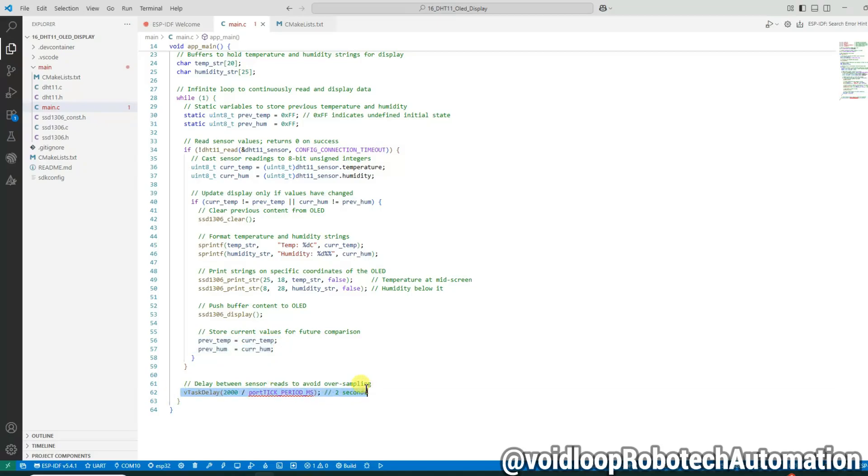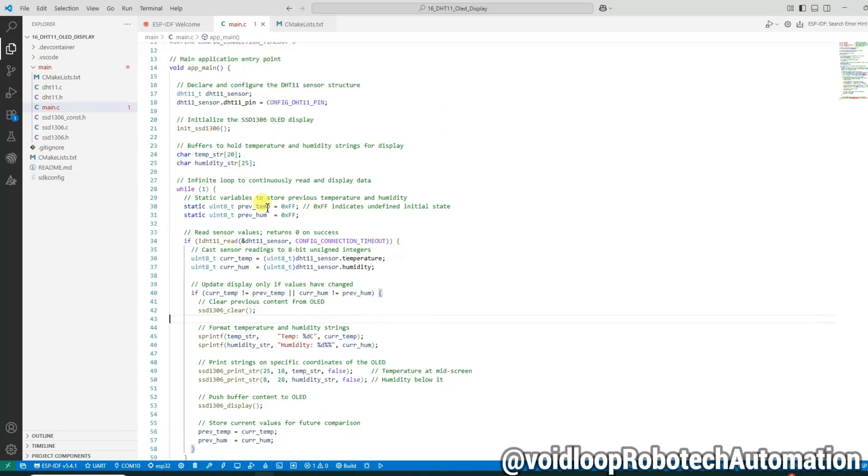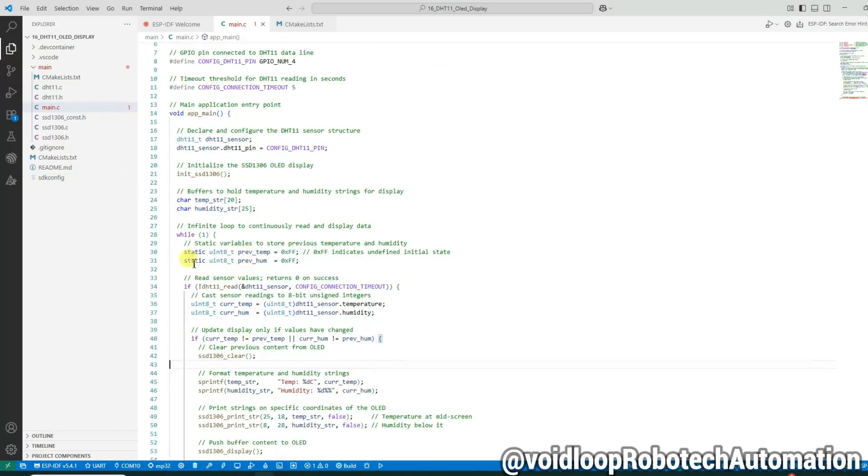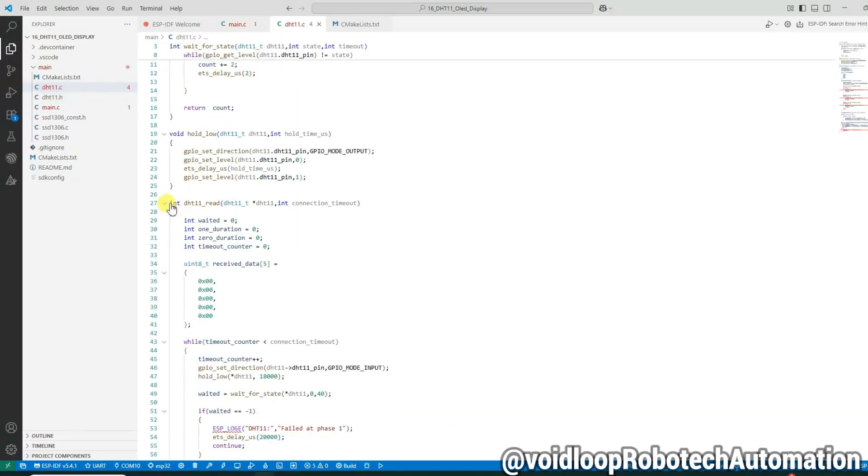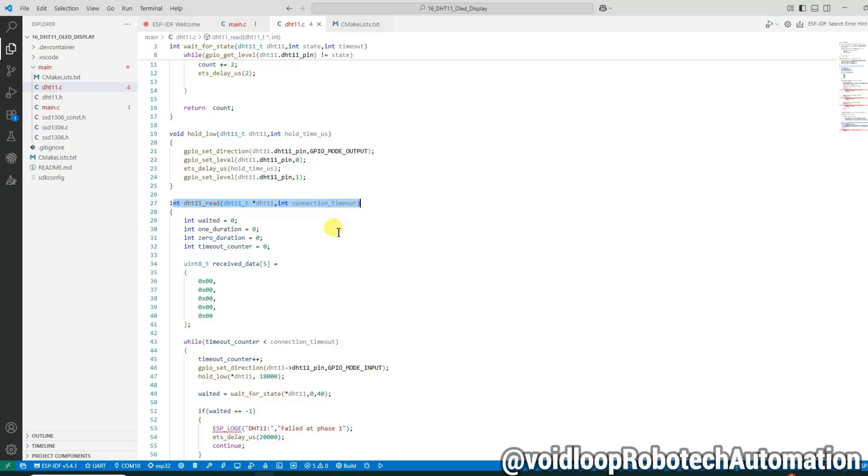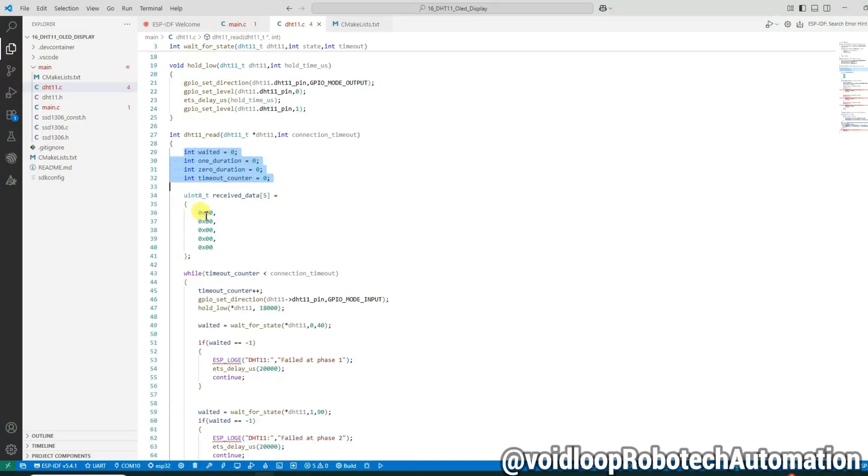Okay, now let us see the dht11.c file. This is the dht11_read function. We are passing a pointer to our custom dht11 structure and a timeout value to limit how many times we retry the connection. Let us walk through the logic block by block. First we initialize four variables. We also define a receive data array with 5 bytes. These will store the raw humidity and temperature data plus a checksum byte.